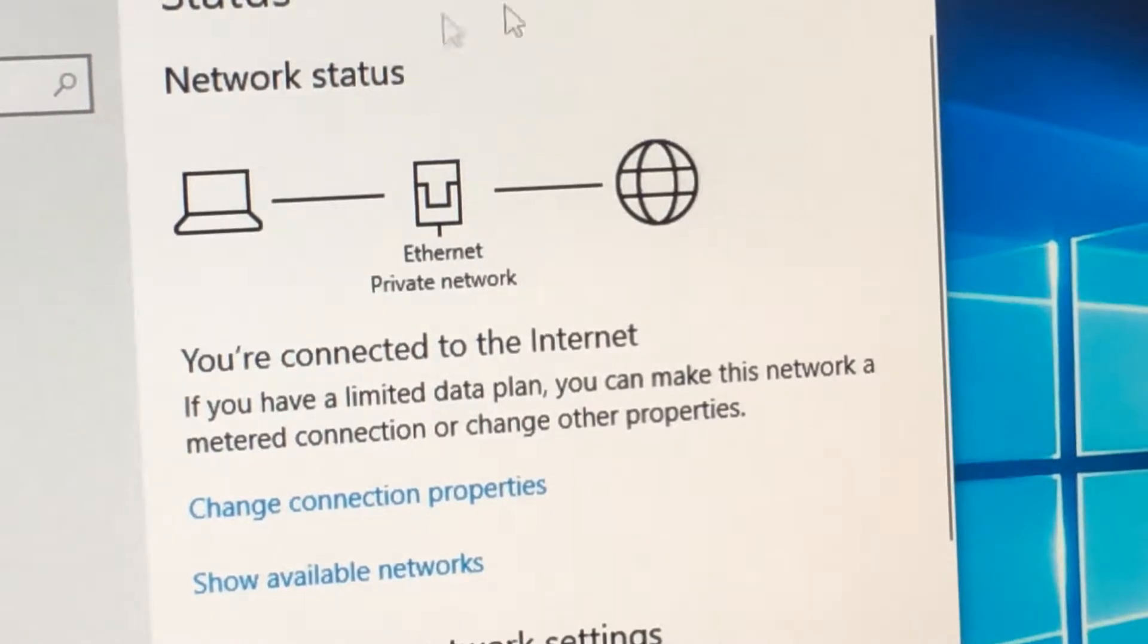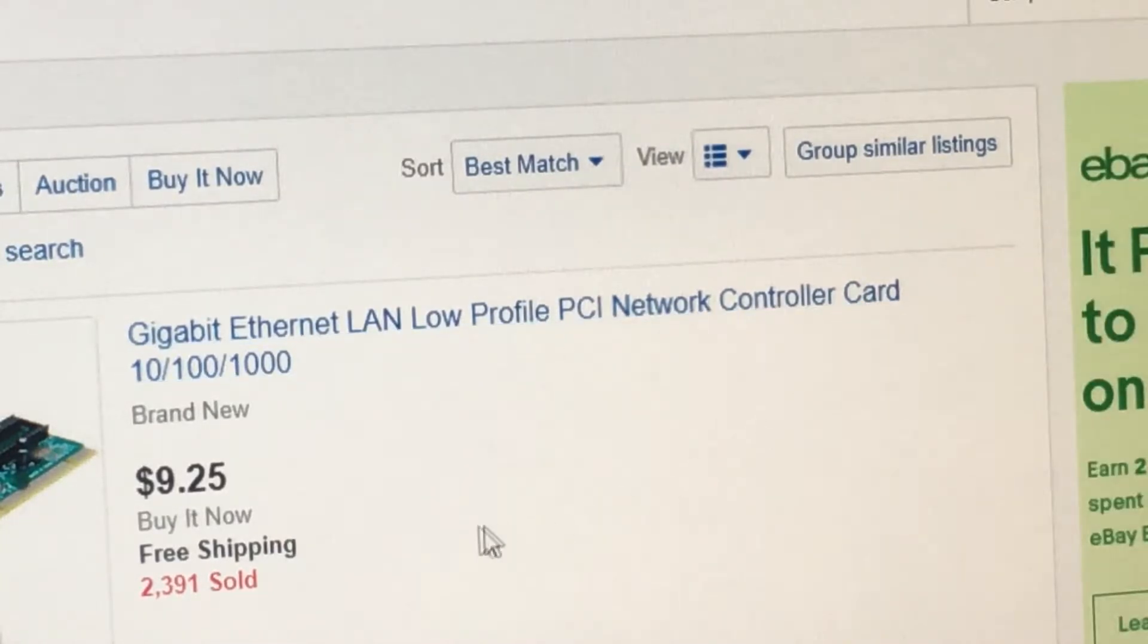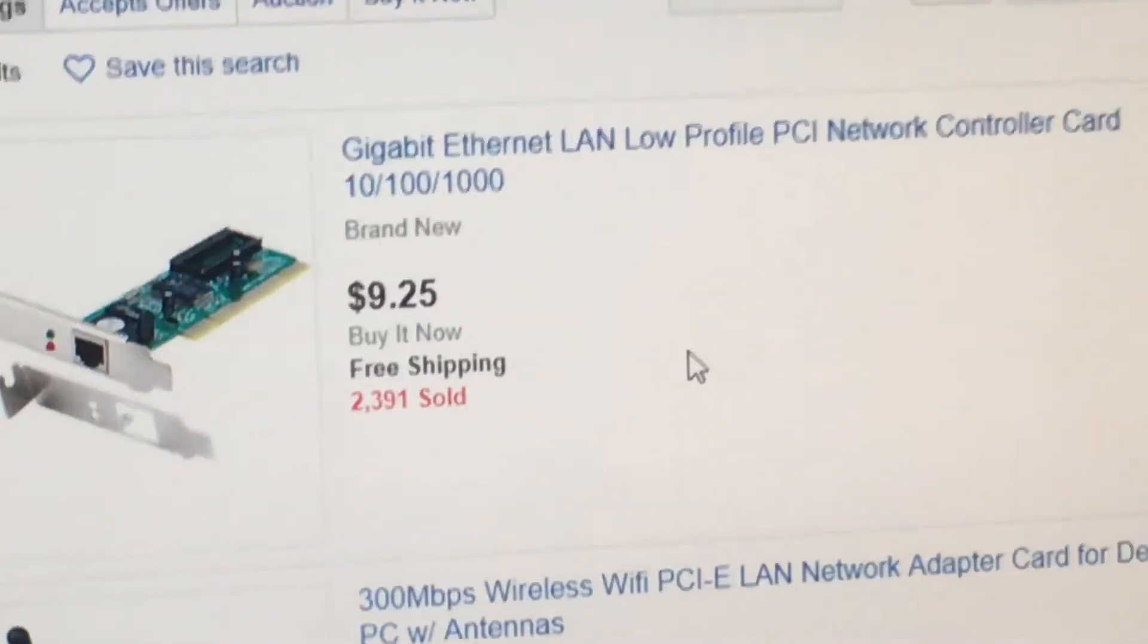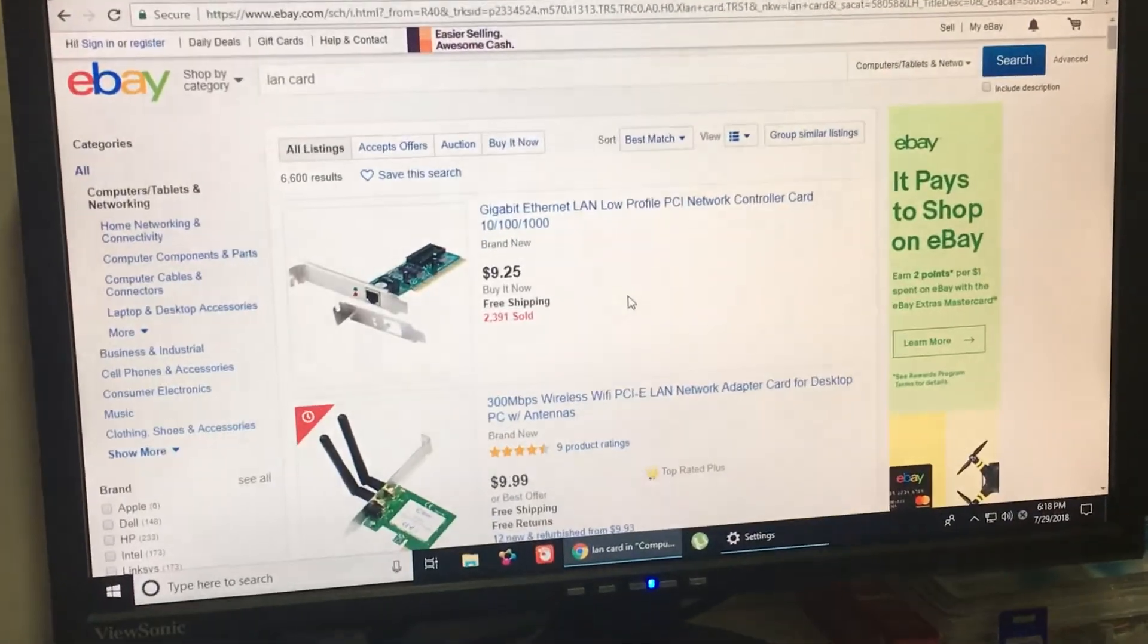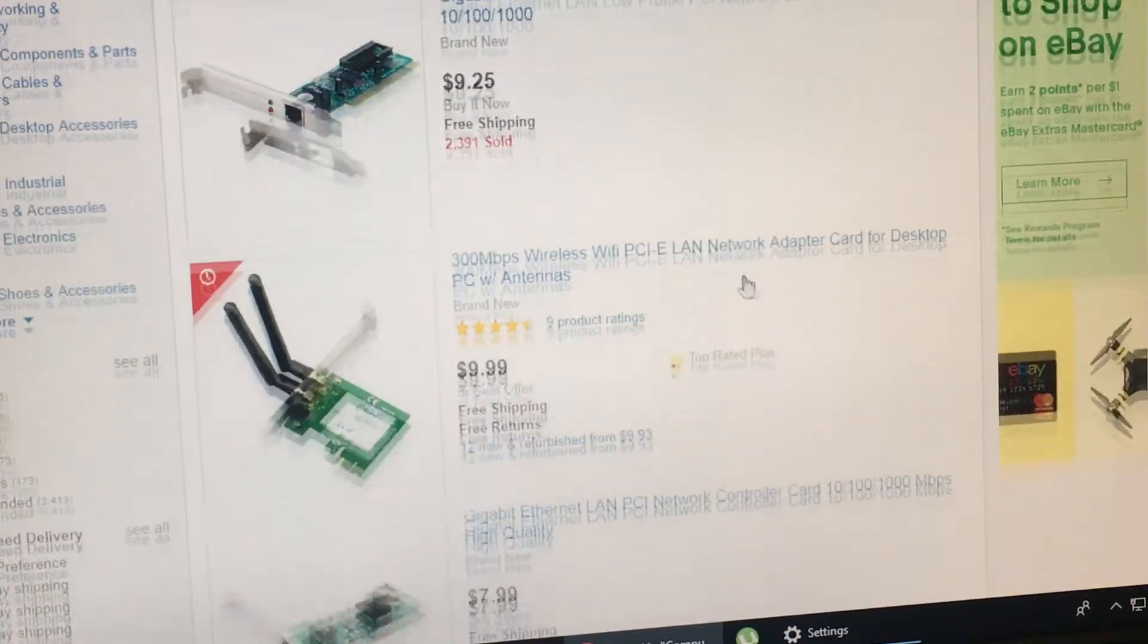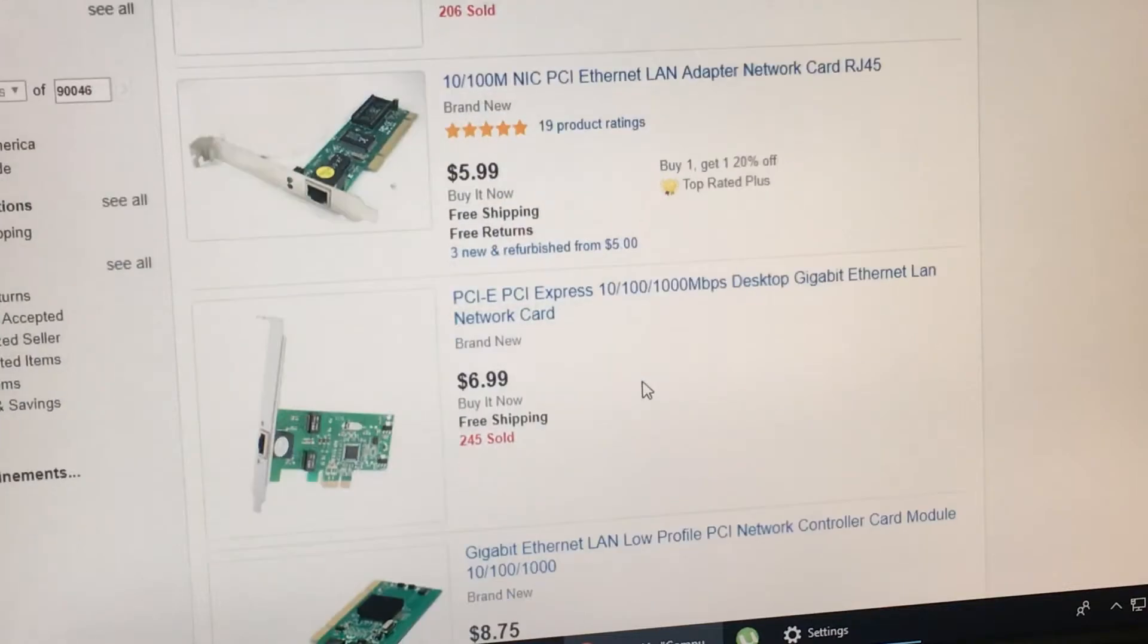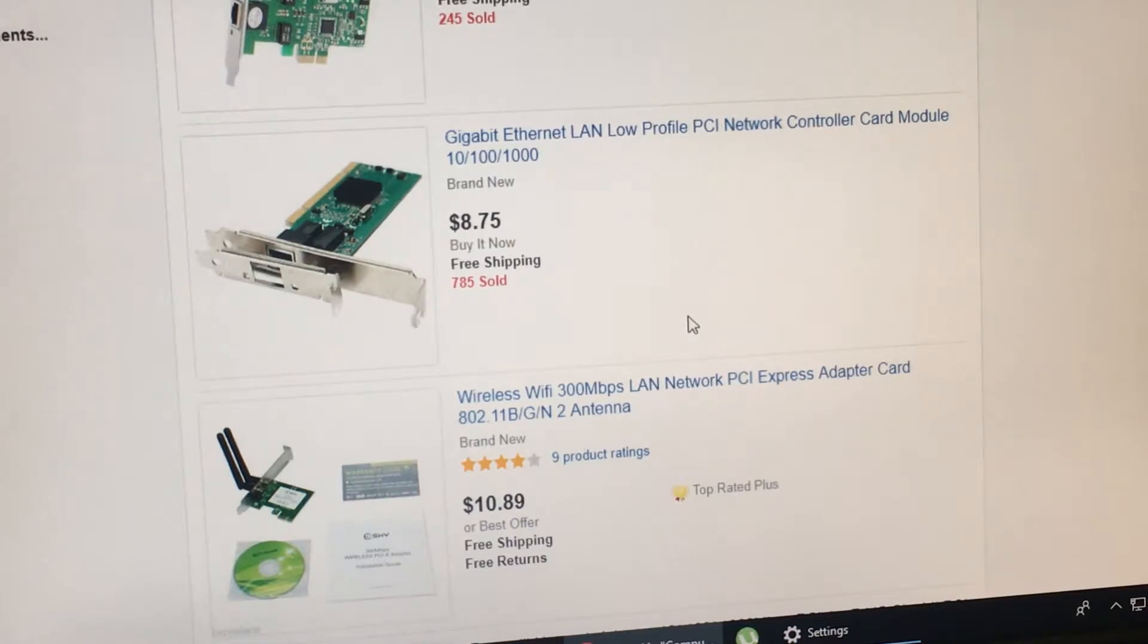Luckily, it's not that expensive. When you go to eBay, there are a lot of LAN low profile controller cards. It's around $7 to $10. It's on eBay. $7.99, $6.86, $5.99. And check out if it has a low profile back plate. So after you change the LAN card,